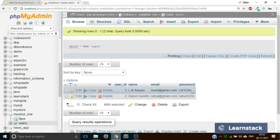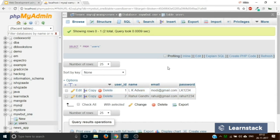This is how you update anything in your database using a SQL query. We are going to do a lot more update operations in future videos — this is just the basic. Now let's move to the next part: search, or rather read/retrieve. Suppose I want to see the list of all users present in my table.